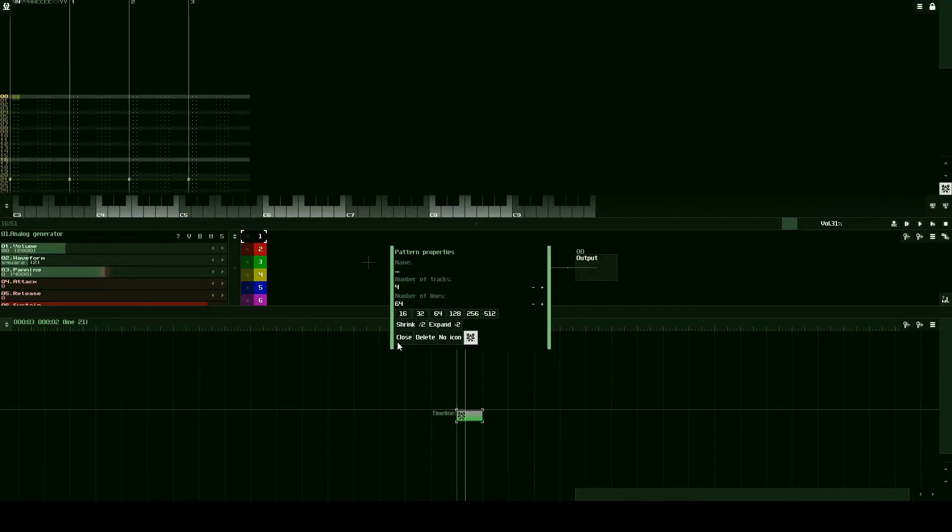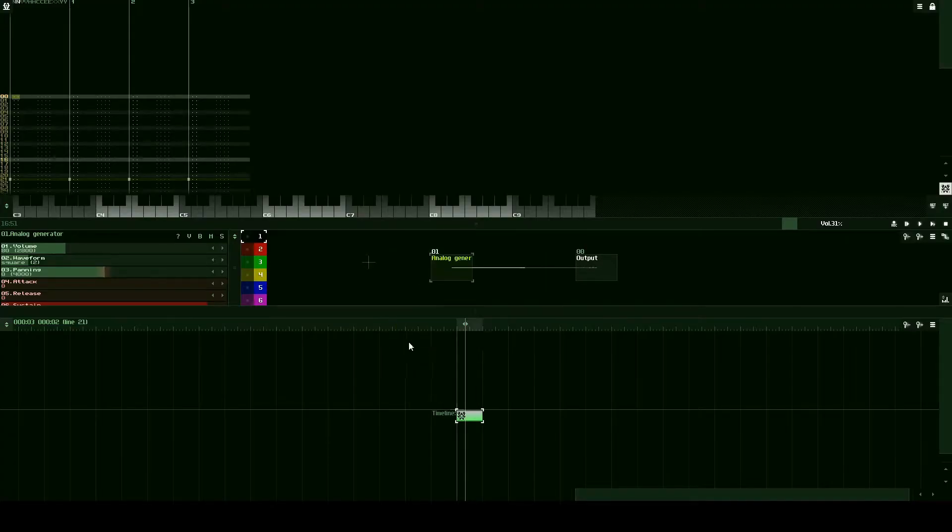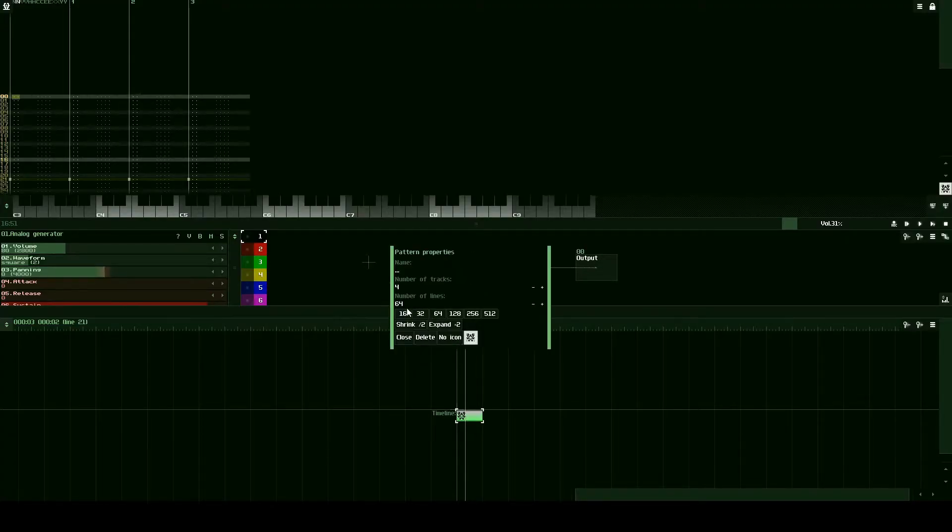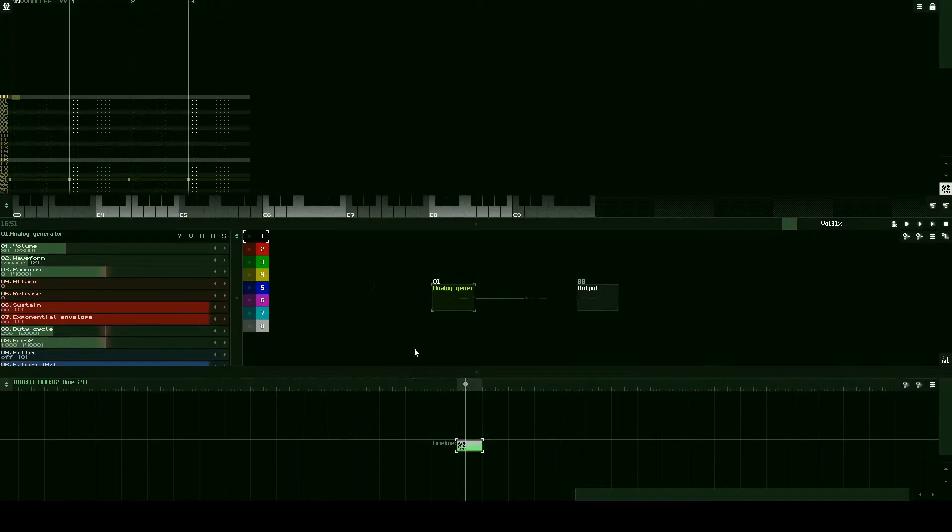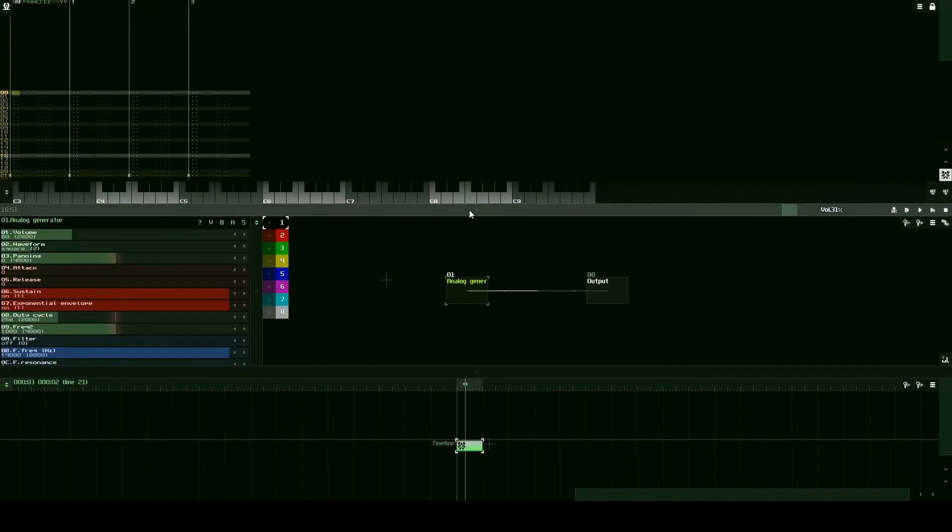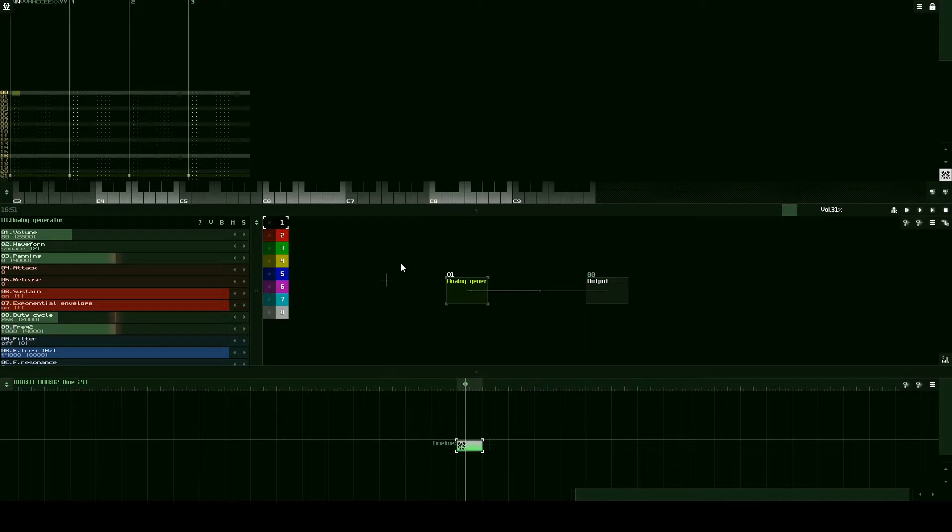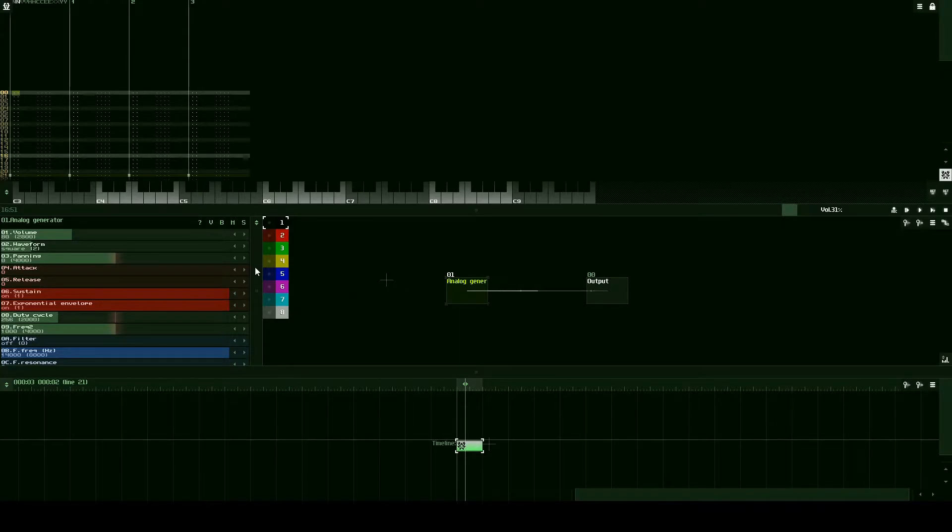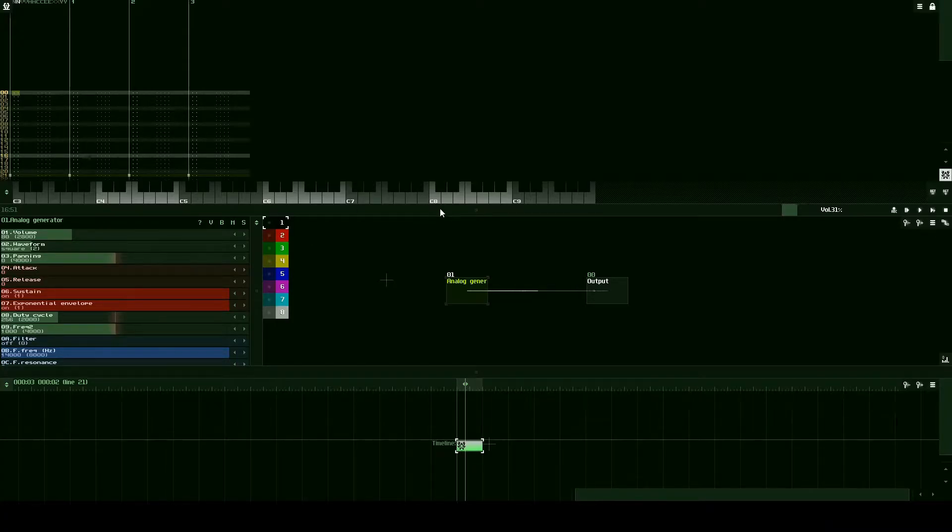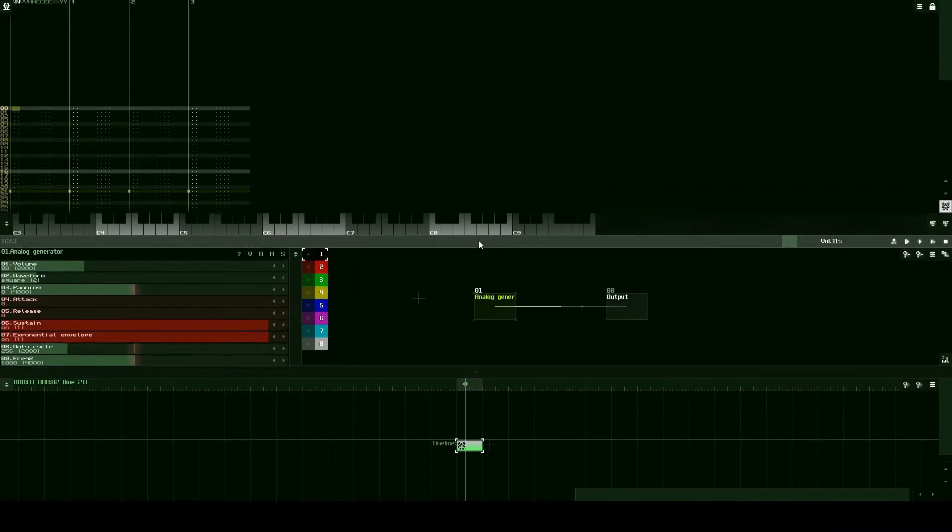So let's make our pattern 64 lines and now we have a longer pattern and we're going to start inputting notes. I want you guys to follow pretty much directly because this will get you good at doing the very basics and then you can start to figure out the program on your own with some more experimentation later.